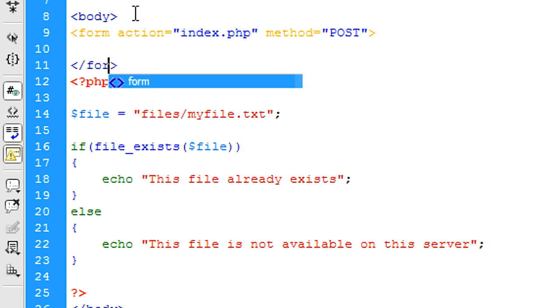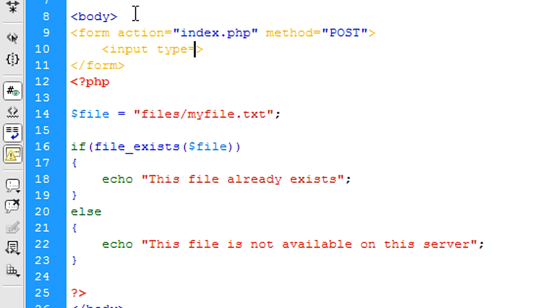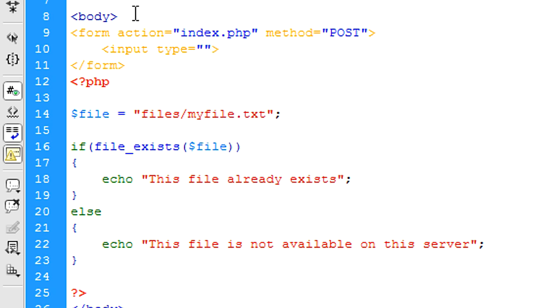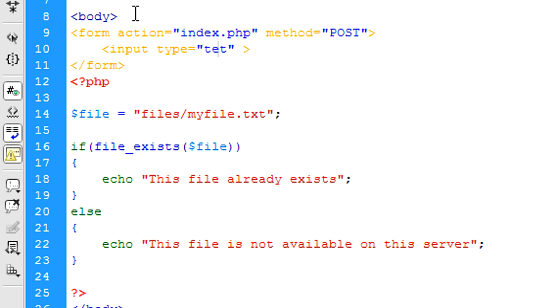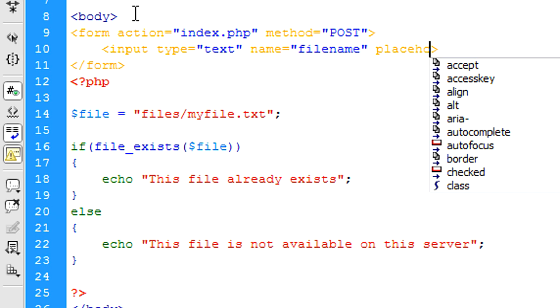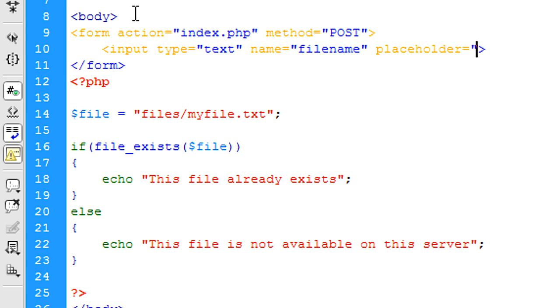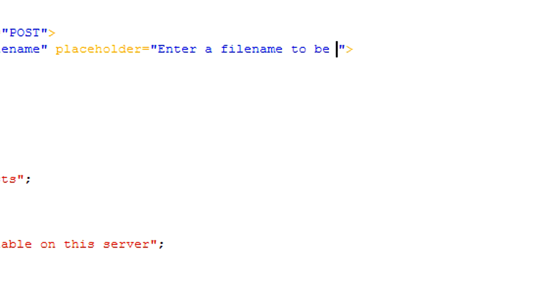And we're going to end the form there. Then we'll add an input type text, the name is filename, and we can have a placeholder: enter a filename to check.